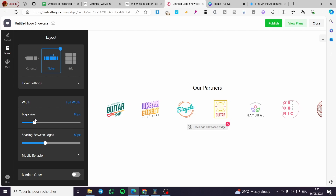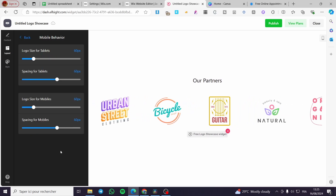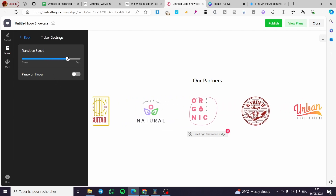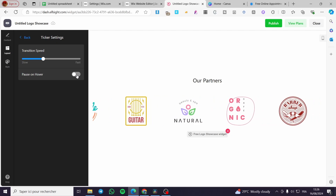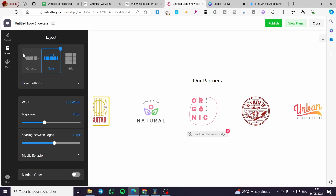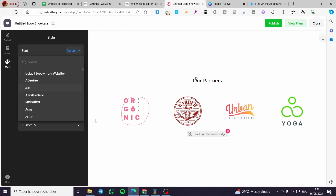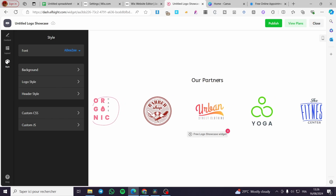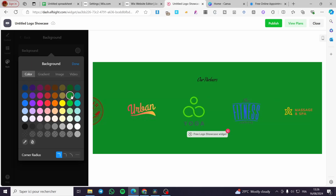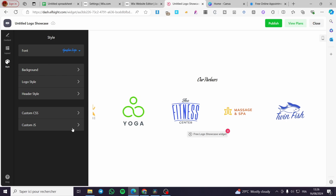For the layout, you can set it as a carousel which is fixed or static, a ticker which is dynamic, or a grid. You can customize the logo size and spacing, and set the mobile behavior. You can also enable random ordering or adjust ticker speed settings to make it faster or slower. There's also a pause-on-hover option. Then switching to the Styles tab, you have font options and background color settings to match your website's colors.